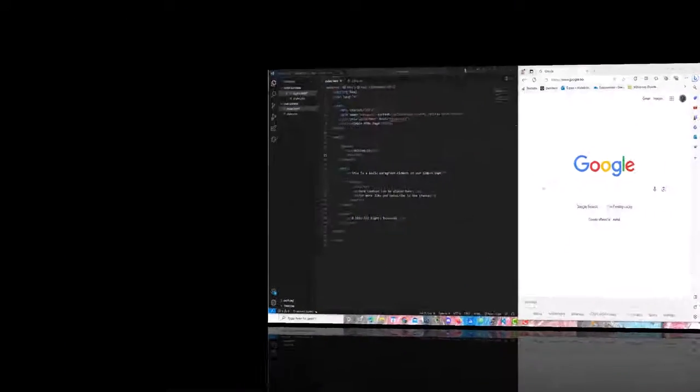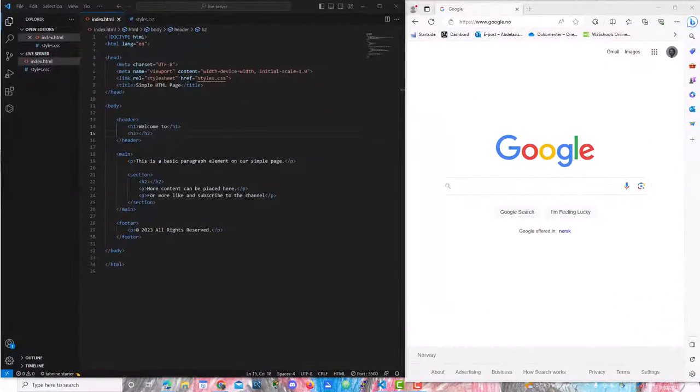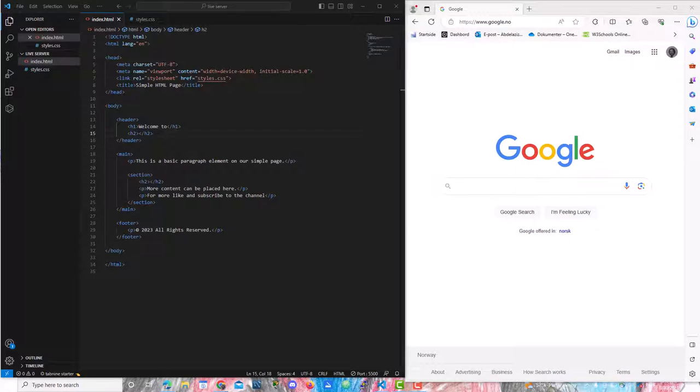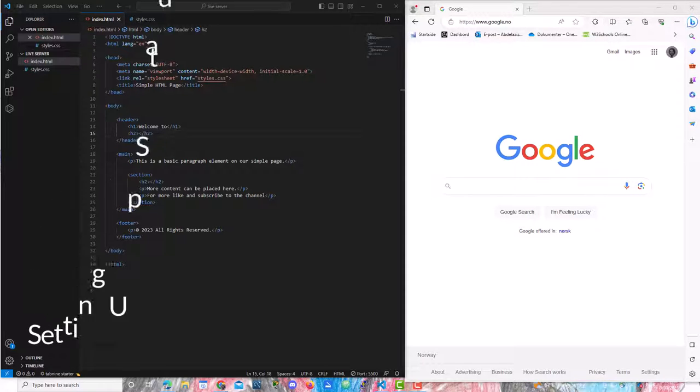Welcome back. Today we are diving into one of the most useful extensions for web development in Visual Studio Code, the Live Server.